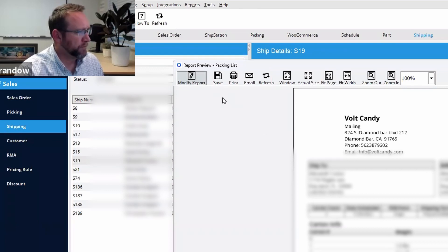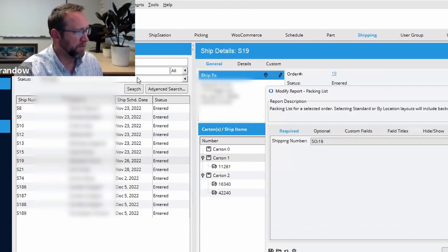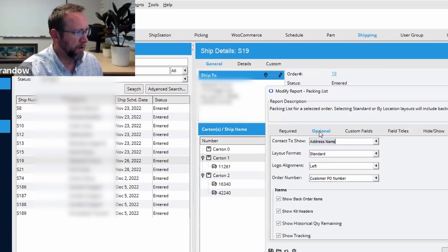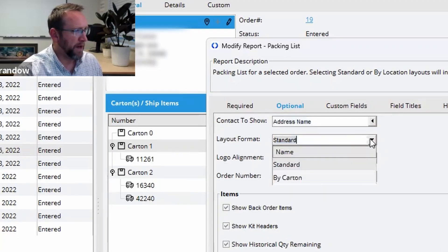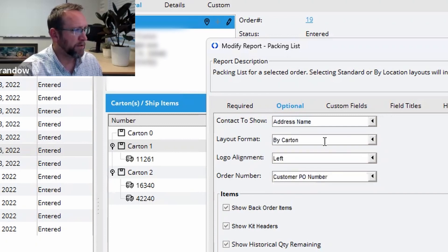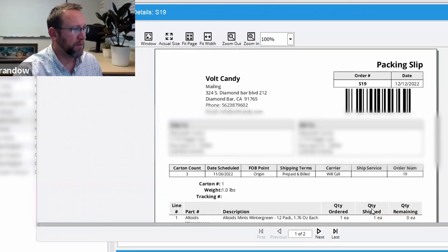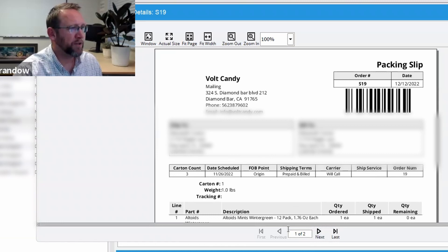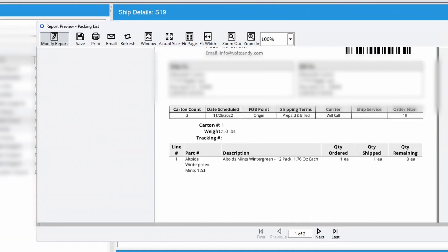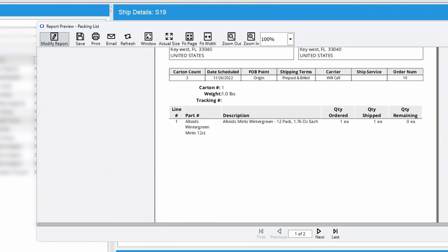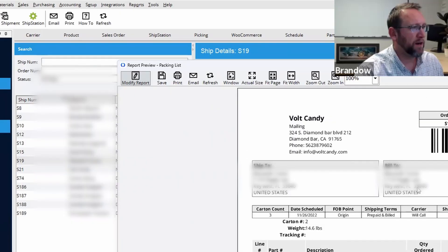Yes. We can use the packing list called packing list by carton. So this packing list has an option under modify report right here. We go to options layout format by carton. Then look at the packing list. Notice this now has two pages instead of one.